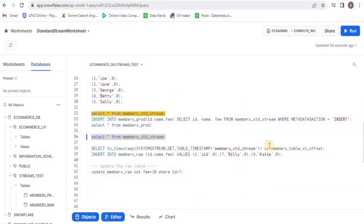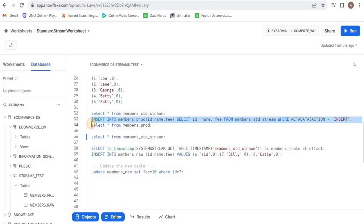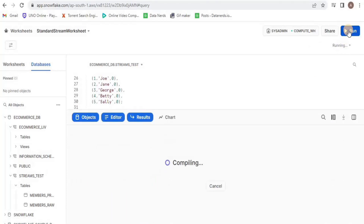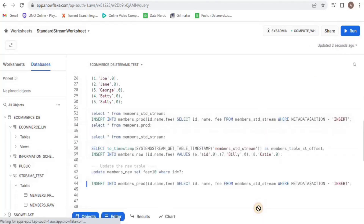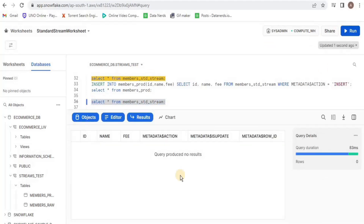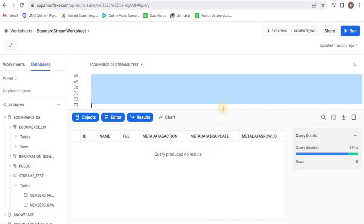Now I will ingest the data from the stream into the production table and upon running, you will see three rows inserted. Let's have a look at the stream and once again you will see that the stream is empty, because we have ingested data from the stream into the production table.